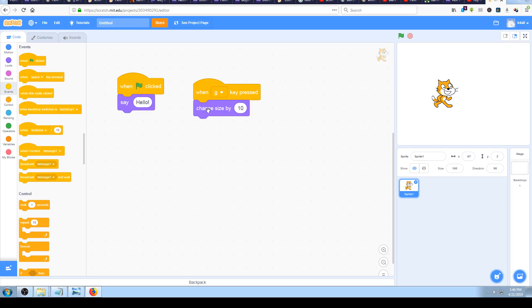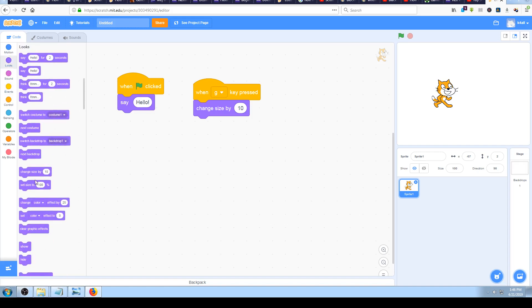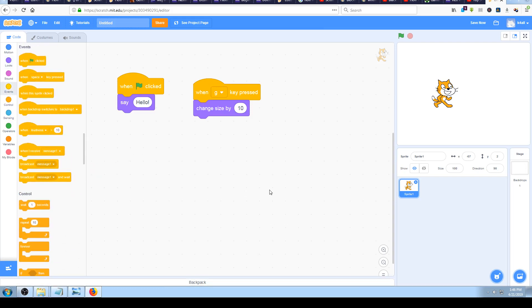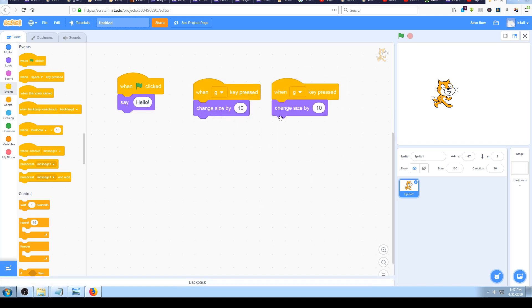Let me try to find that. I could go to the Looks section and drag another 'change size by 10' block, but I'll show you another way. When you have a lot of code - maybe 100 or 1000 blocks connected - you don't want to click and drag repeatedly. Instead, right-click on the block you want to copy, click 'Duplicate', and a new copy will appear on your screen.